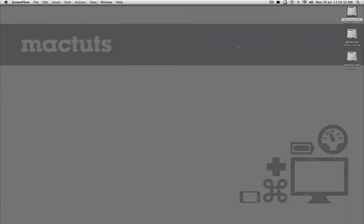Hello and welcome to this MacTuts Quick Tips screencast. I'm Oliver Scherer and today I'm going to be showing you one of my favourite features of the Mac operating system.